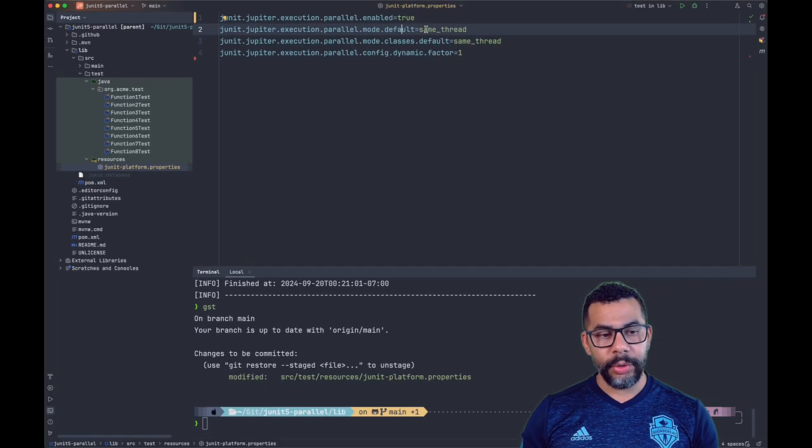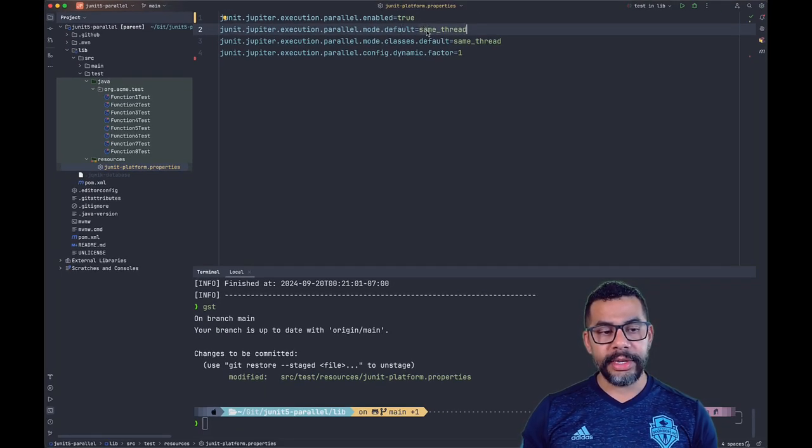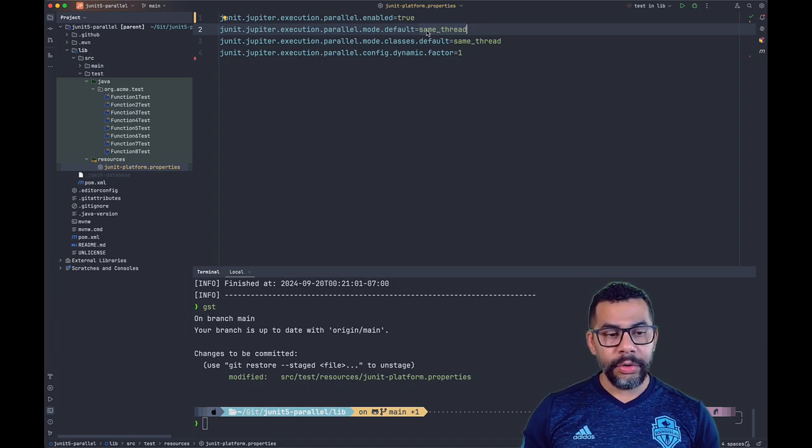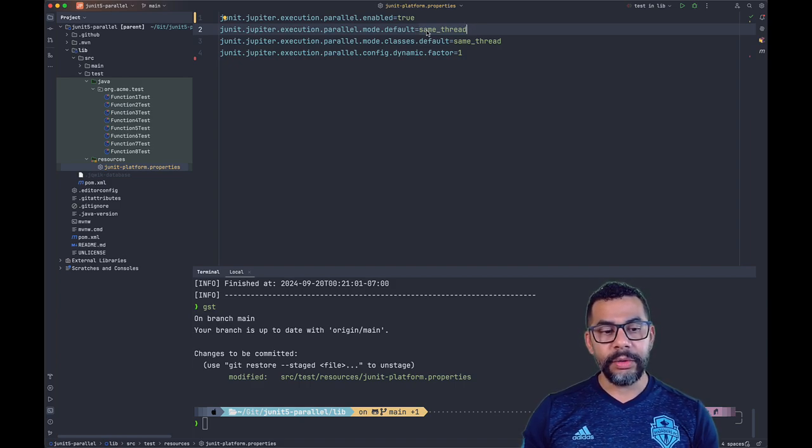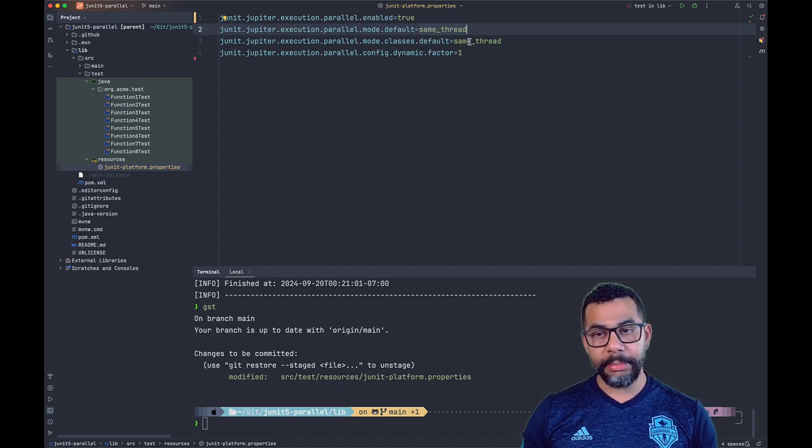Same_thread will tell JUnit 5 to run the test sequentially in the same thread. Concurrent will execute the test in different threads, potentially in parallel.